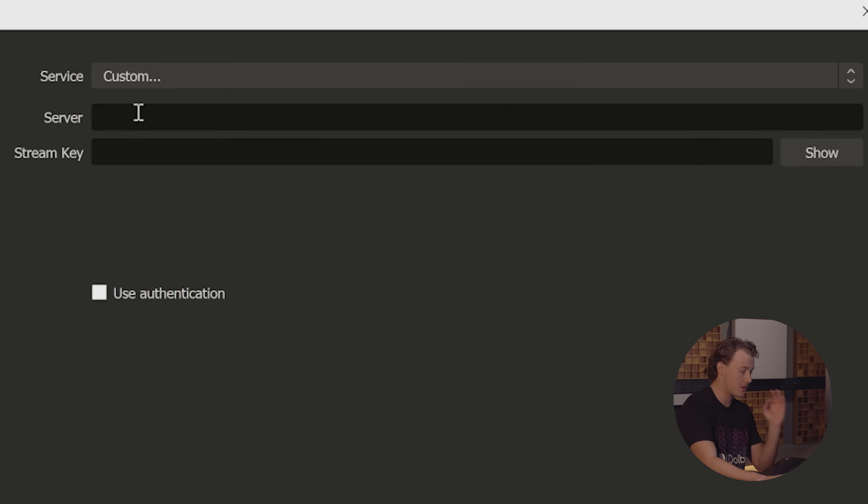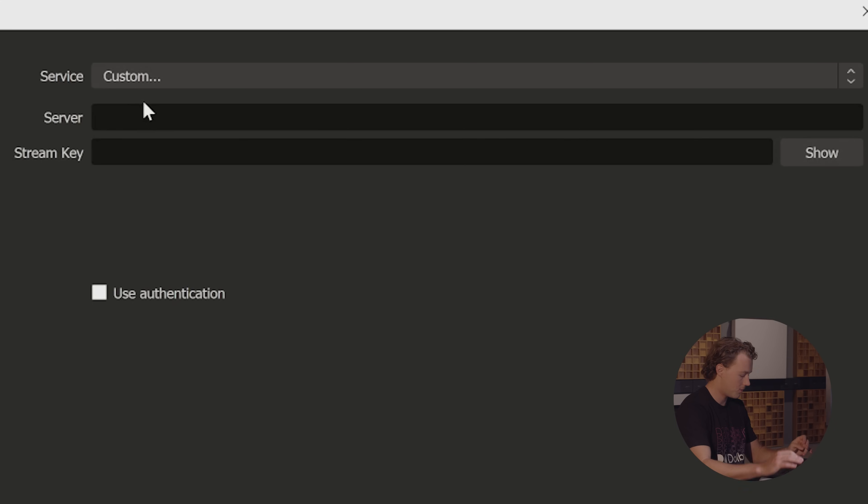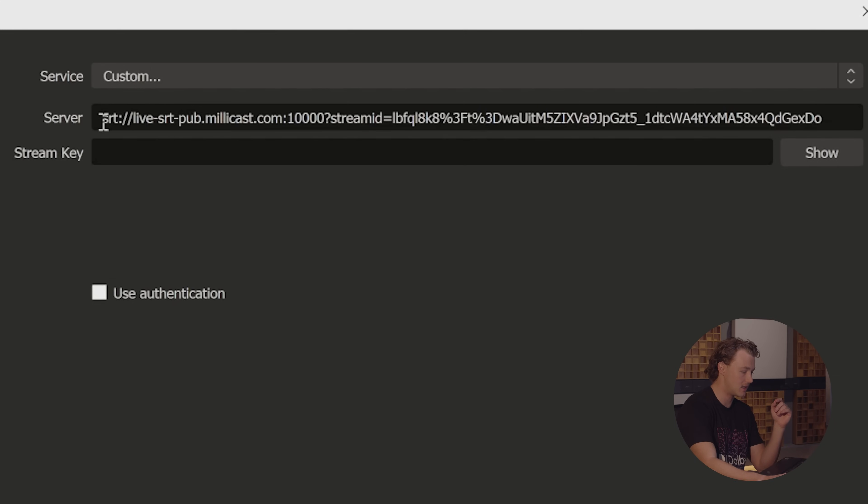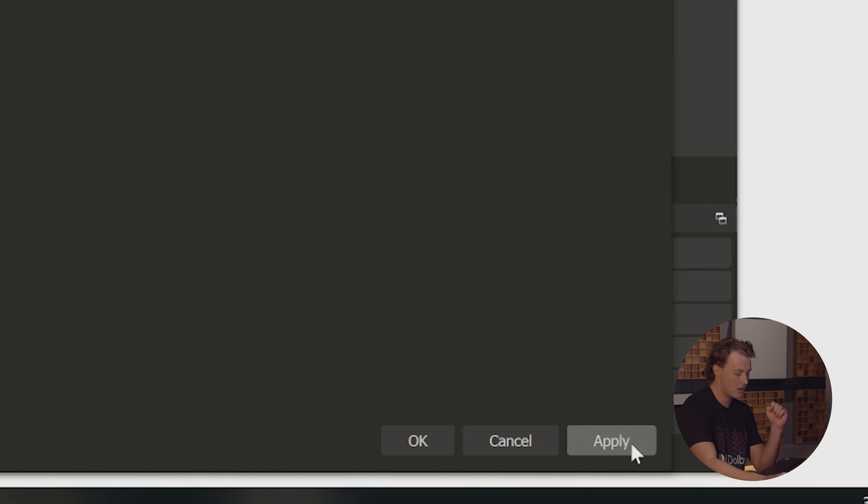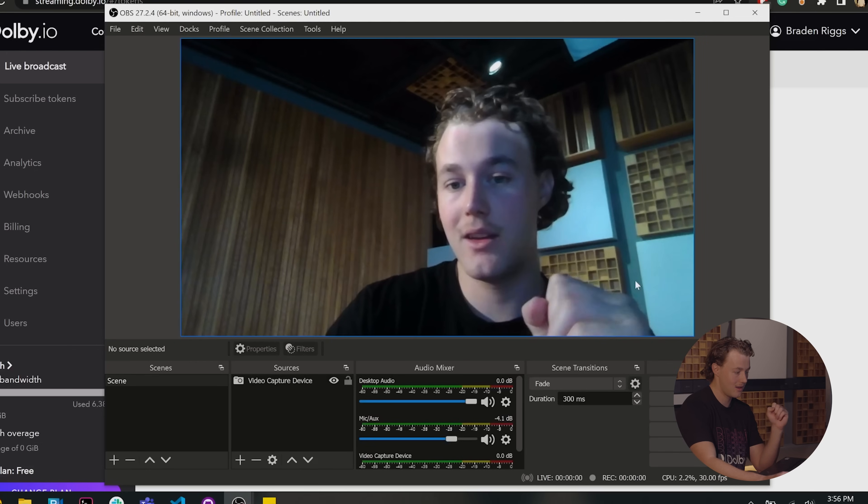Now for the server, we just paste in that key here. You'll see it contains all the information, your SRT stream, your stream ID, all that stuff. We hit apply and okay.